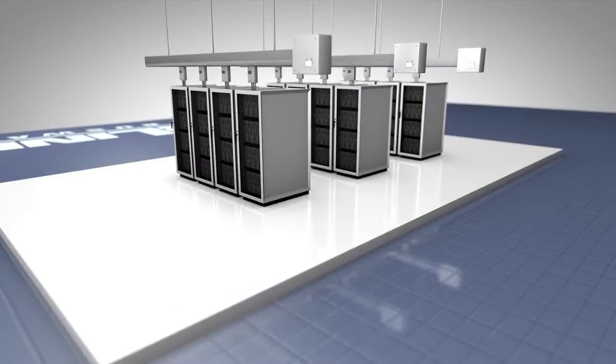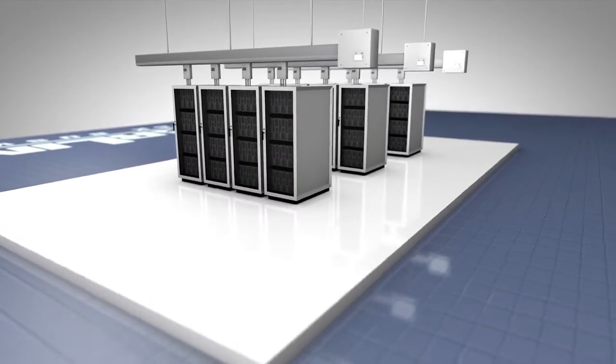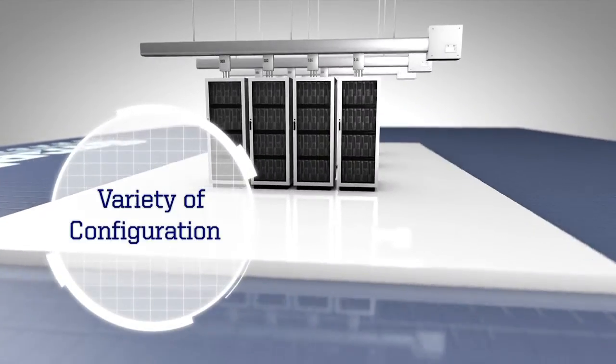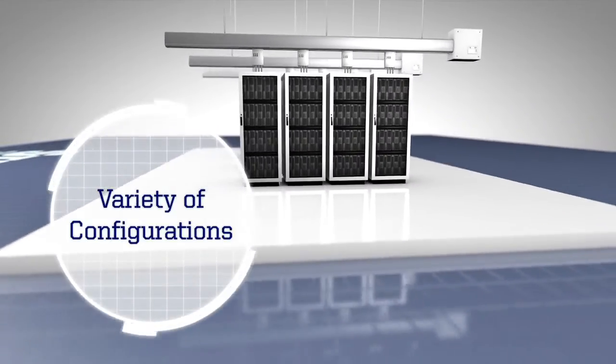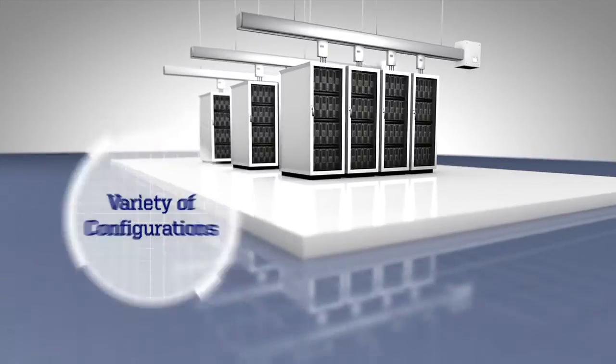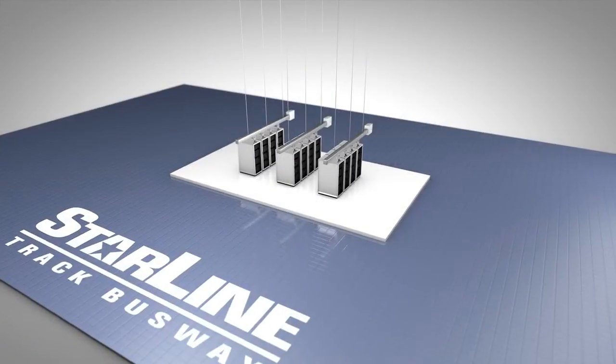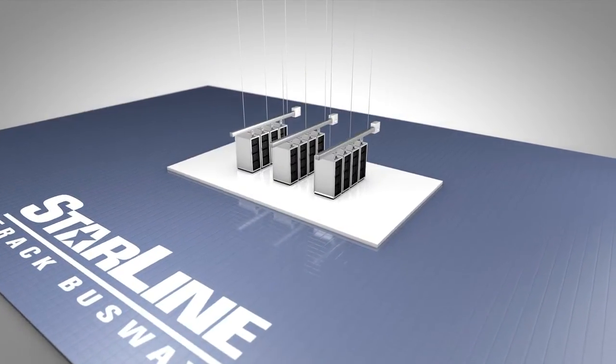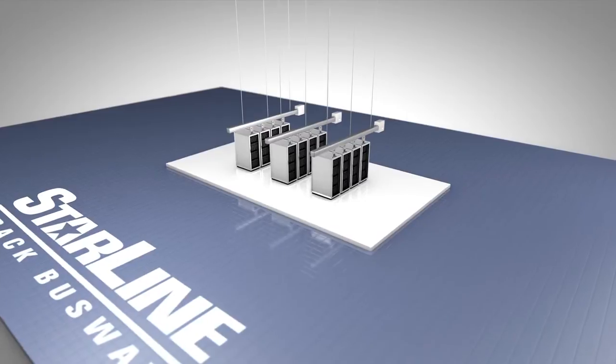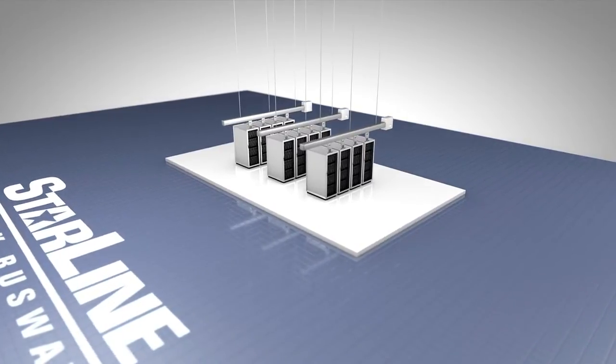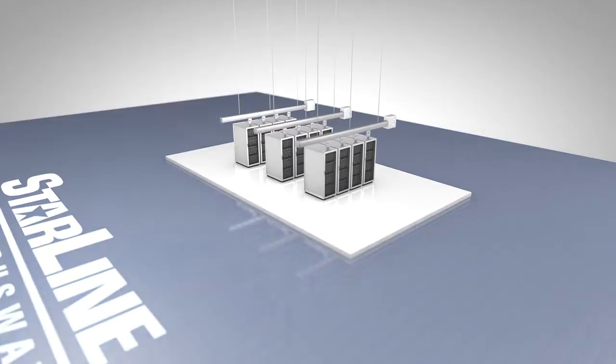With the ability to customize the busway system in a variety of different configurations with various plug-in units, outlets, drop cords, and colors, our scalable solution is the ideal way to provide power to any mission-critical data center, retail, or lab environment.